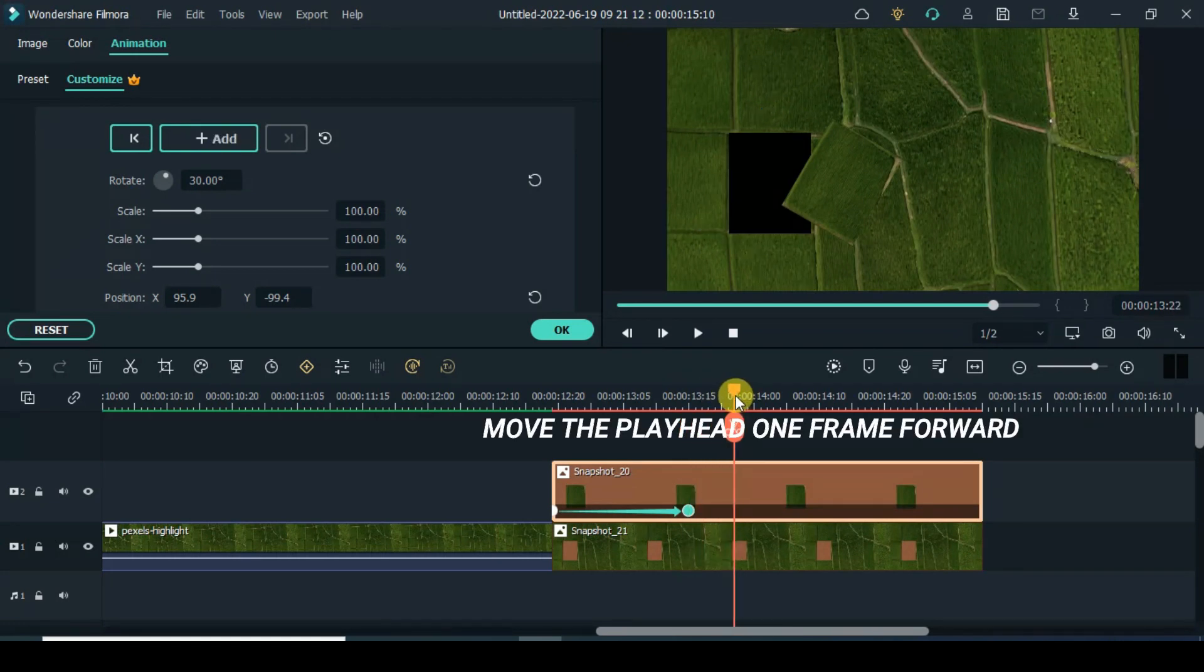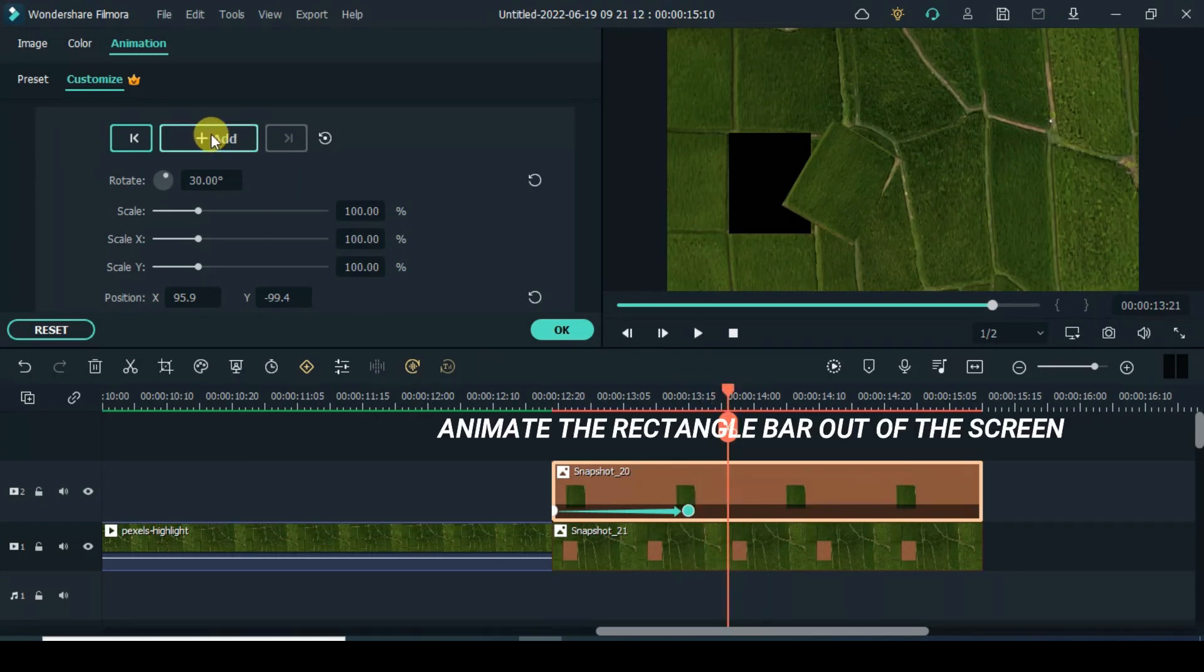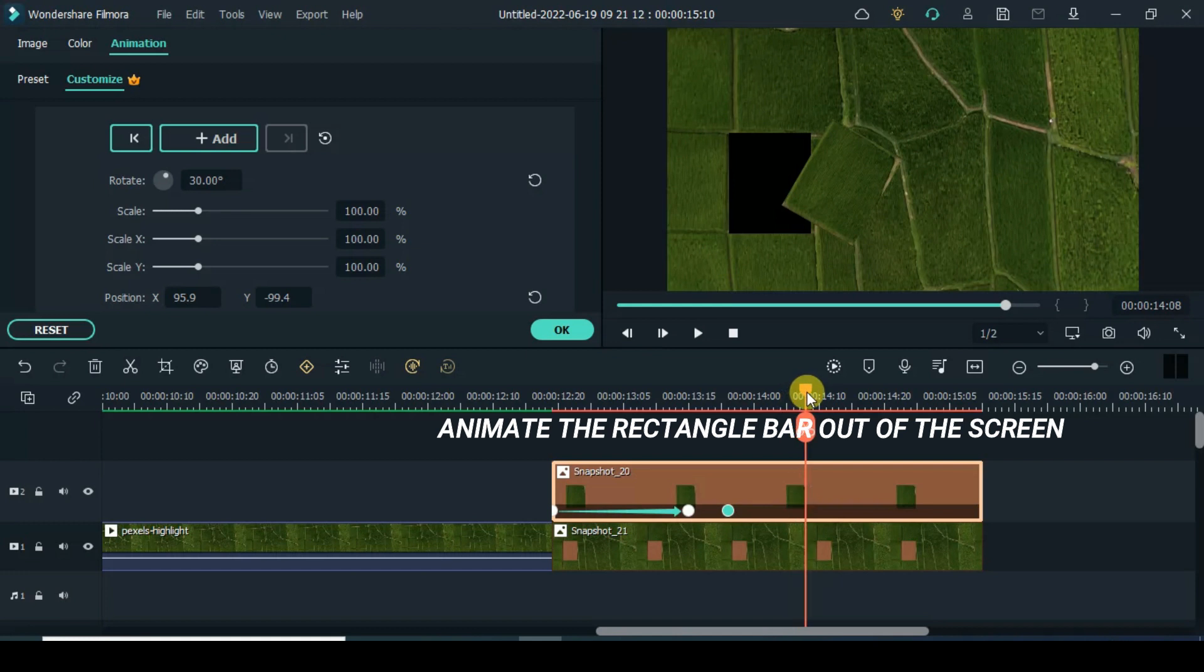Move the play 1 frame forward. Animate the rectangle bar out of the screen.